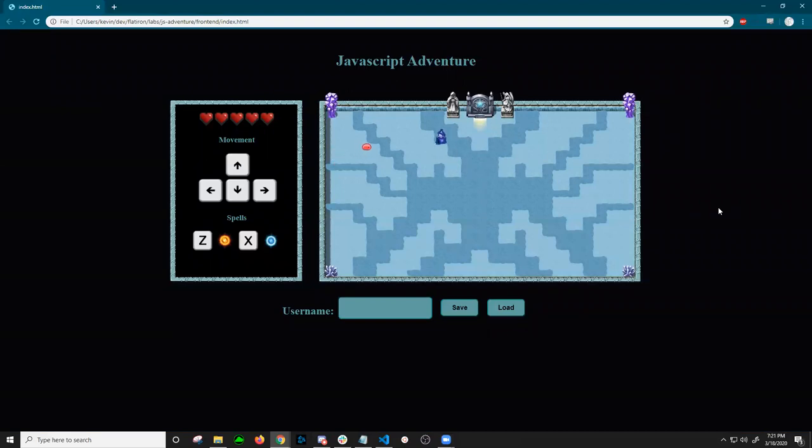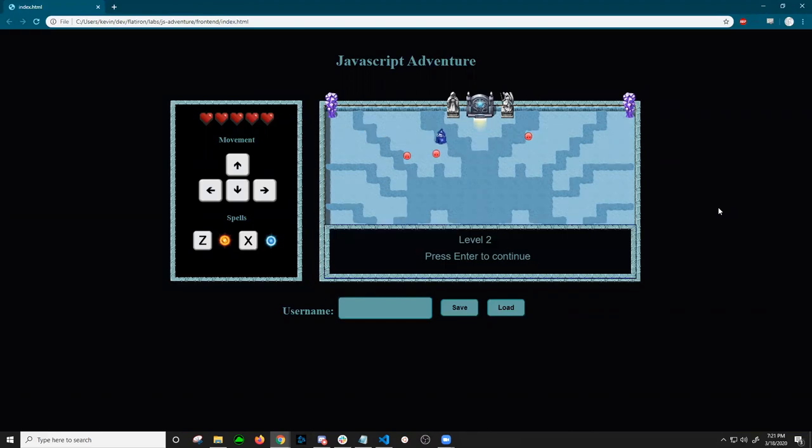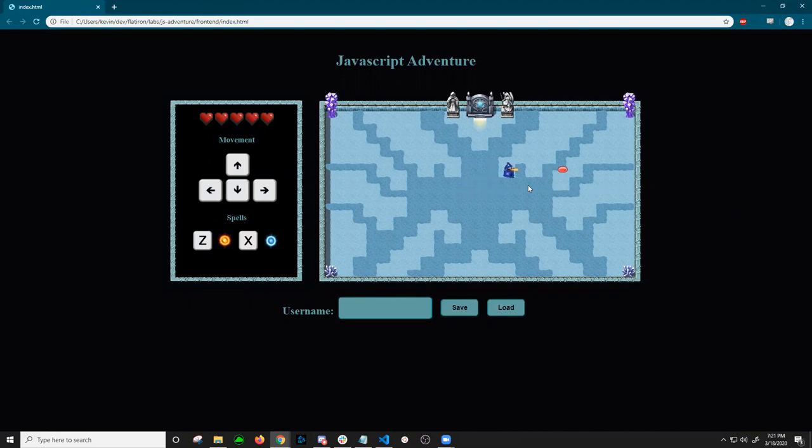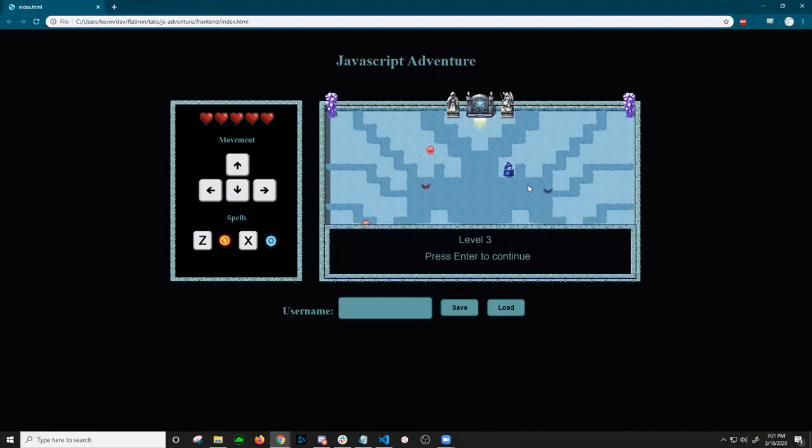and then shoot at the enemies with your spells. When they all die, it moves you to the next level. This goes up through ten different levels.